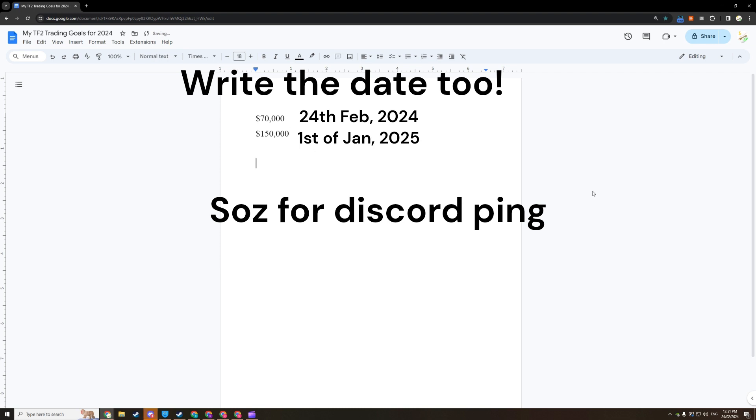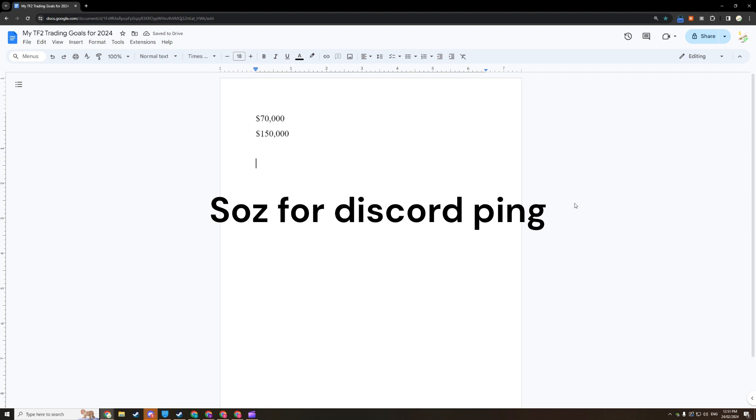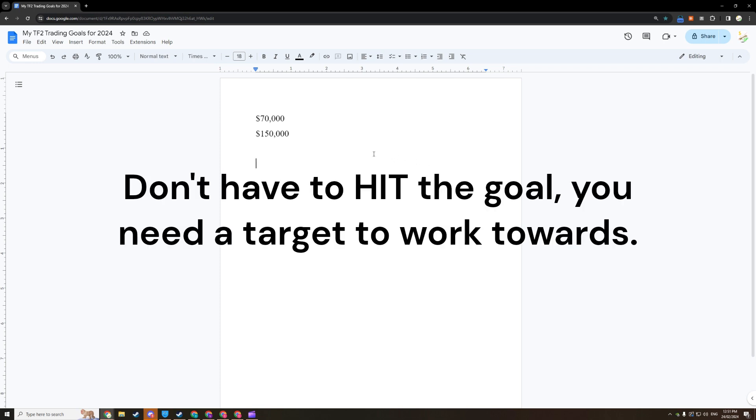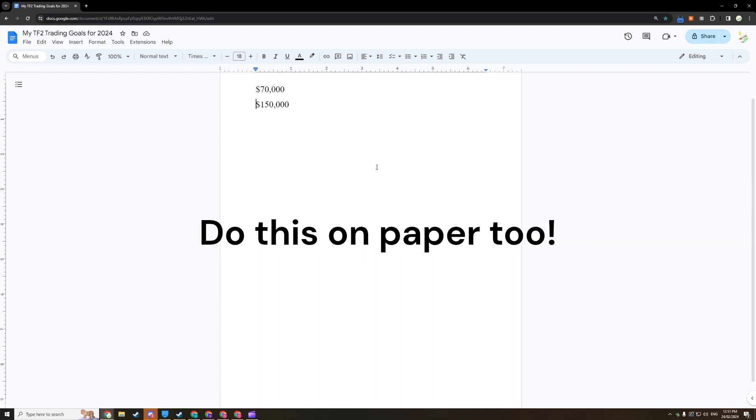I know these numbers are going to seem high, but trust me, I've been able to pull even better results than this. Practically, you don't need to actually hit the goal. You need something to work towards. And I strongly encourage you to grab a blank sheet of paper and jot down everything that you're about to put into this document as well.